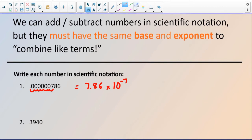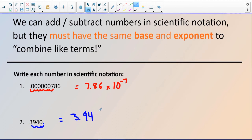Let's try another one: 3,940. This is an easier number than the first one, but I still have an invisible decimal point right there, and I can move it 1, 2, 3 places to the left. So instead I'll have 3.94 — I don't have to write the trailing zero, it's invisible — times 10. We went three places to the left, which is going to be a positive 3, so 3.94 × 10³.